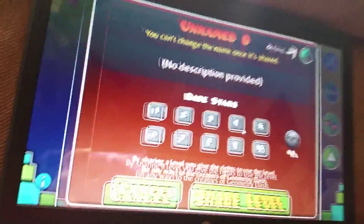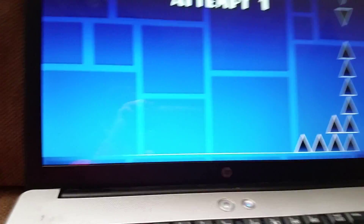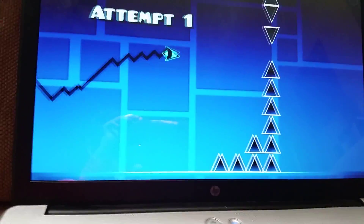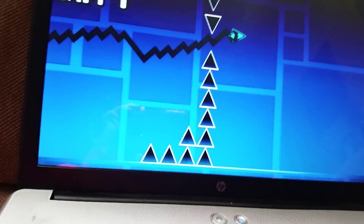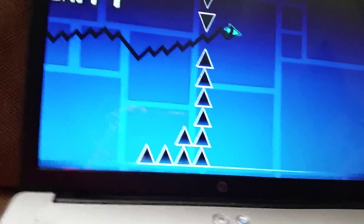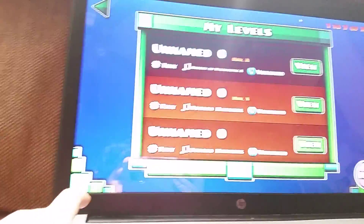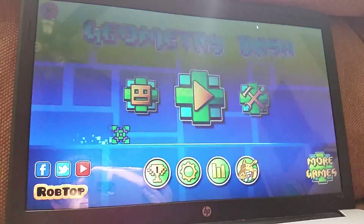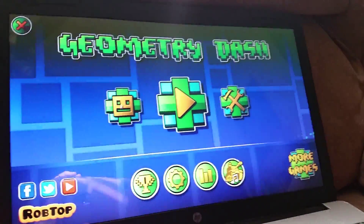RIP Geometry Dash servers. I also used hacks to verify this level — I basically just jitter clicked to get it done.